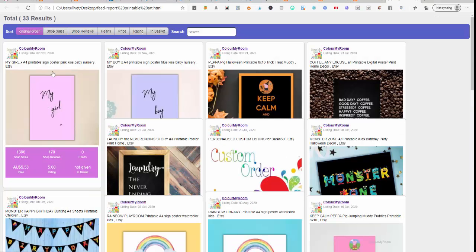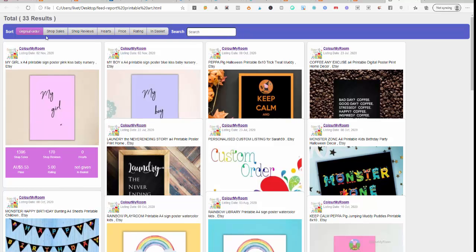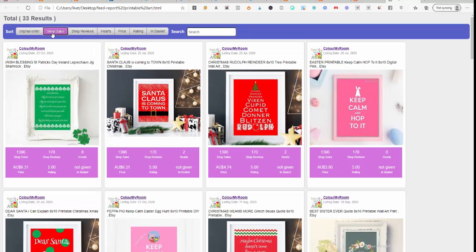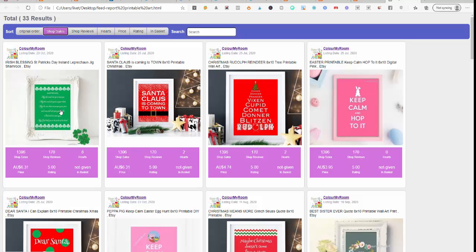Now if I go and open that up, that will give me all the pictures. We can go to top sales. These are the hottest ones. It'll tell you how many reviews, hearts, the price, the rating, and some things that in basket, maybe not, shop reviews.